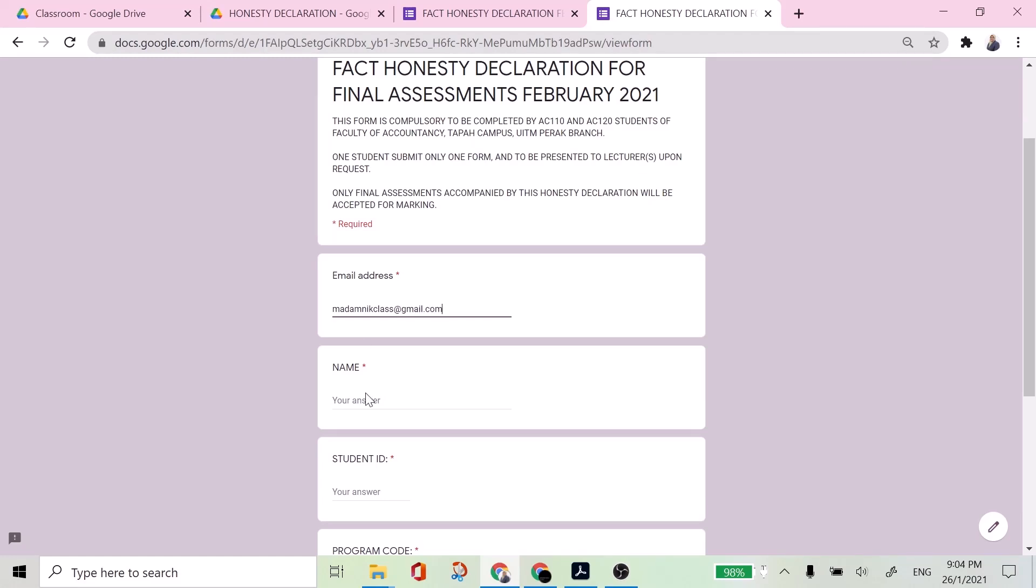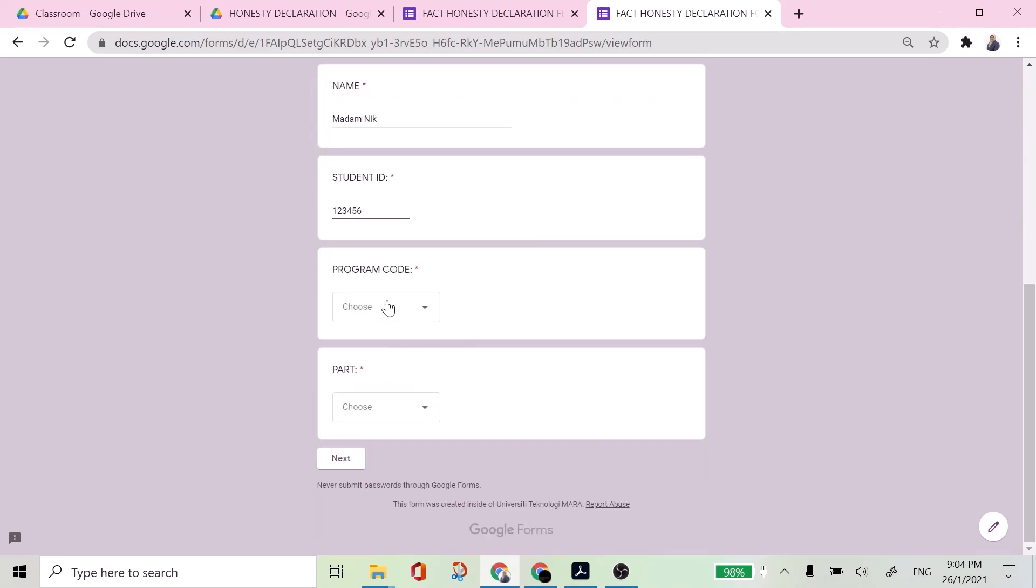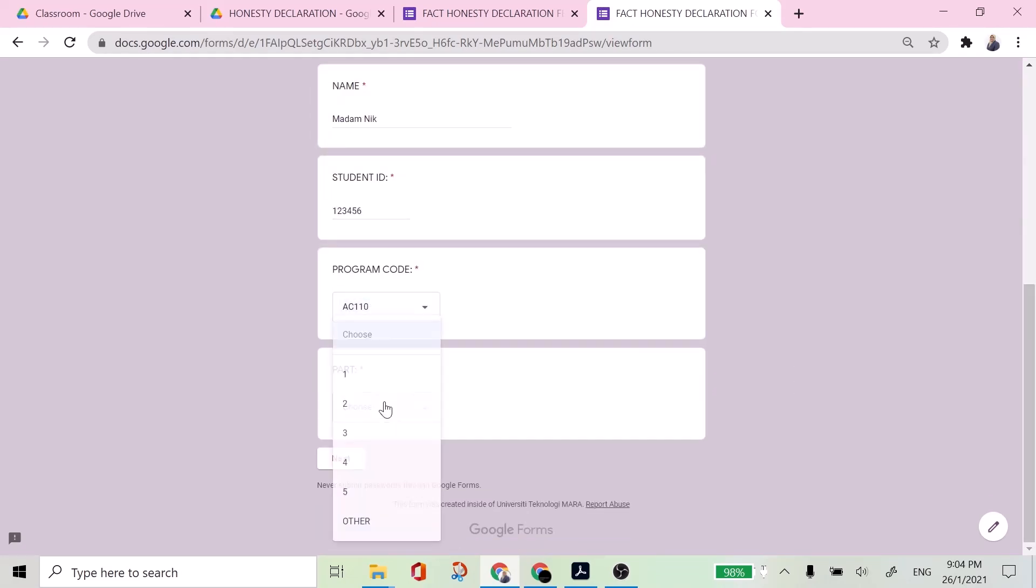And then your name, make sure it is a full name. Your student ID, program code, choose a correct one and also the part.